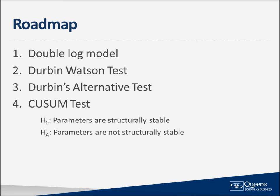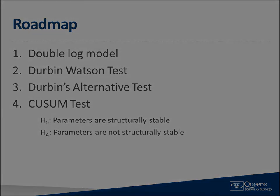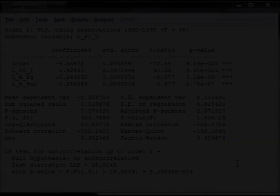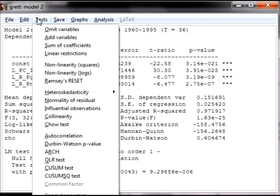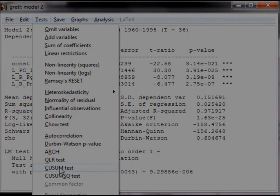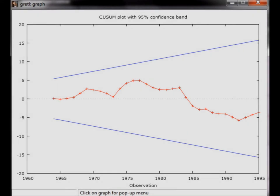Now let's move back to the OLS output to perform this test. To perform the QSUM test, select Tests from the menu, followed by QSUM test. Now look at the window with the graph. You can see that the red line does not cross the 95% confidence band, which means that the coefficients are structurally stable.